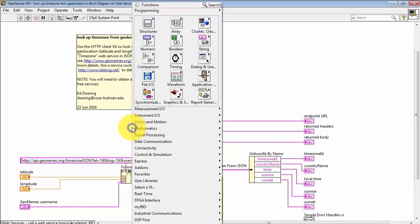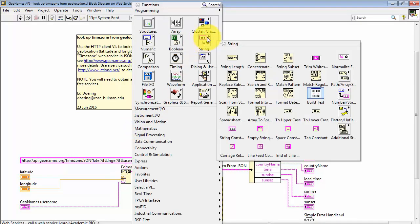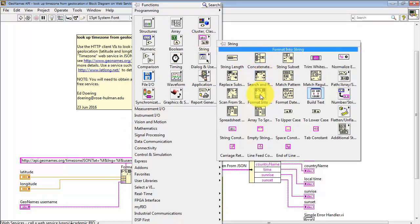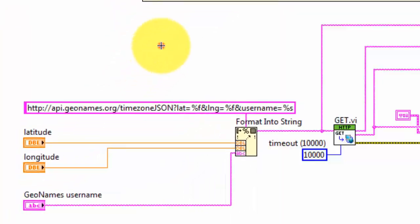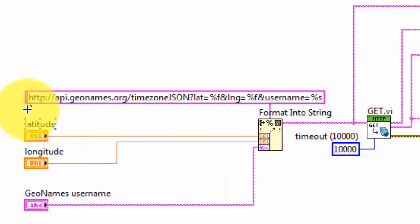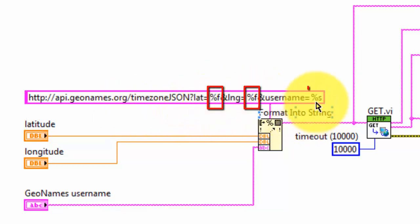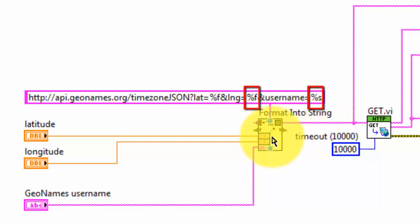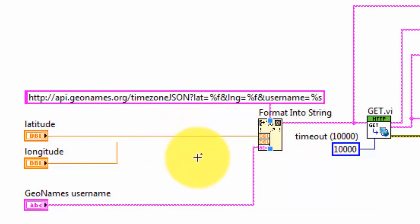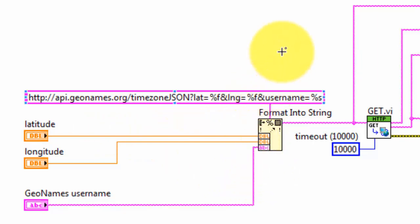It has basically the same three parts that we saw earlier, using a little bit different technique for forming the endpoint URL. I'm using format into string. I give it a string, and I have placeholders for a couple floats and a string. The floats are for latitude and longitude, and the string is for the geoname's username.